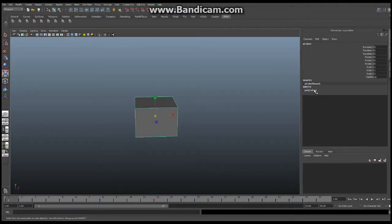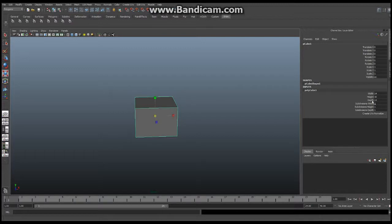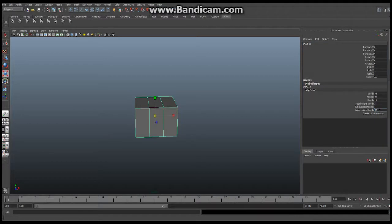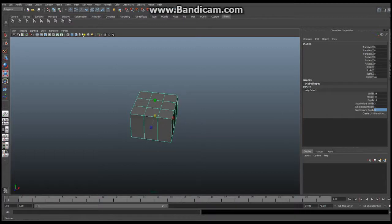go over to this area over here and select polycube and it's going to bring up this separate part of the window in the channel editor, sorry, the channel box. I want you to change the subdivision width to three and the subdivision depth to three, not 32, to three. Now, you can see that it's added in some additional geometry, exactly what I wanted.